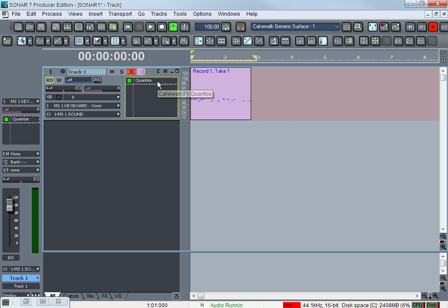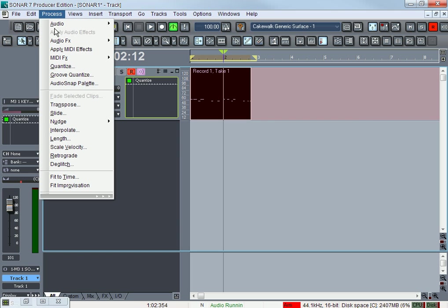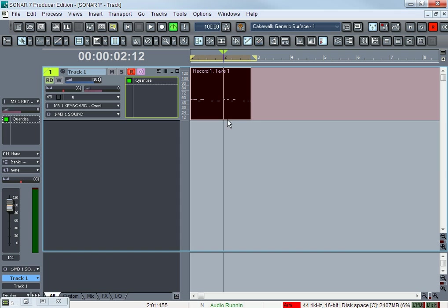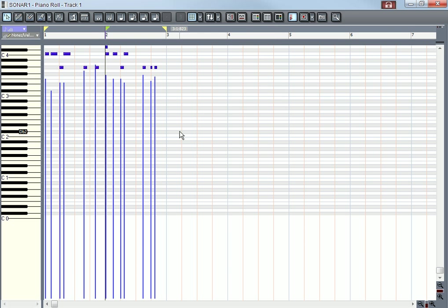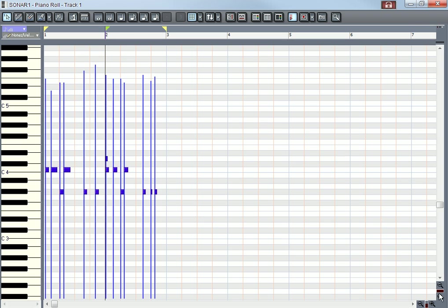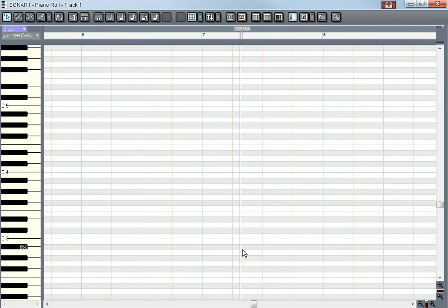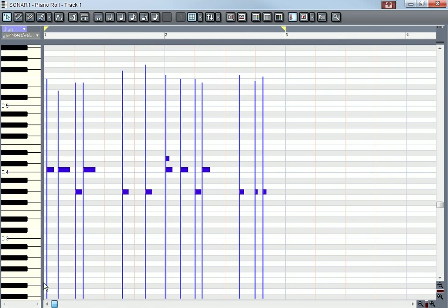And what I actually, what I've done, I can click on that track, on that clip, go to Process and Apply MIDI Effects. That way, because at first when I double-click on that MIDI you'll see on the piano roll that is off.